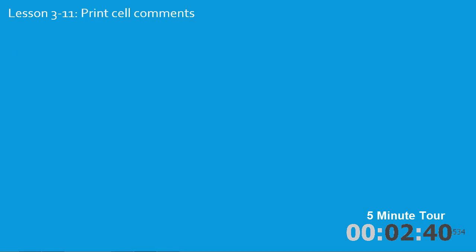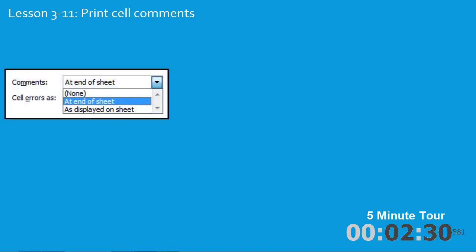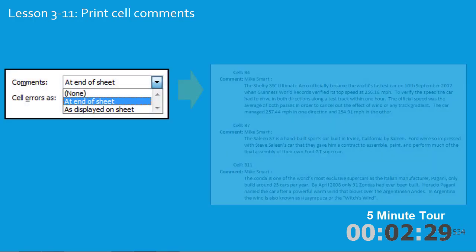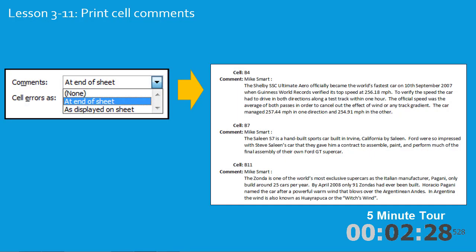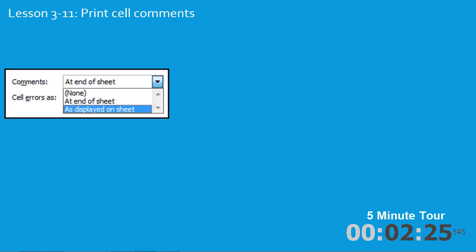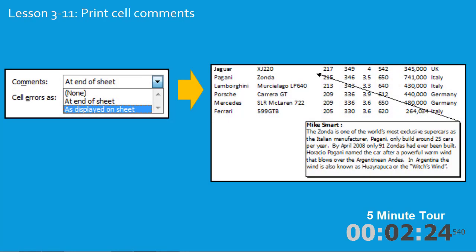In the eleventh lesson you'll learn how to print cell comments. This is a feature that very few Excel users even know exists. You'll first print some cell comments at the end of the worksheet. This is the actual printout, and then as displayed on the sheet. Once again this is the actual printed page.